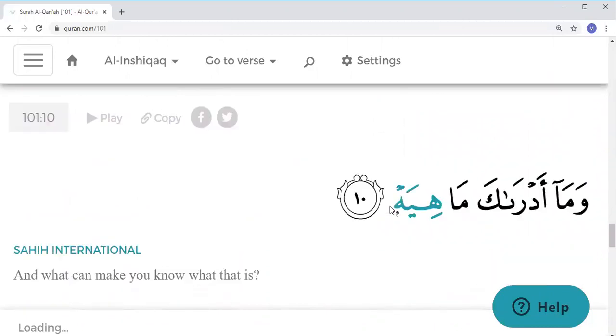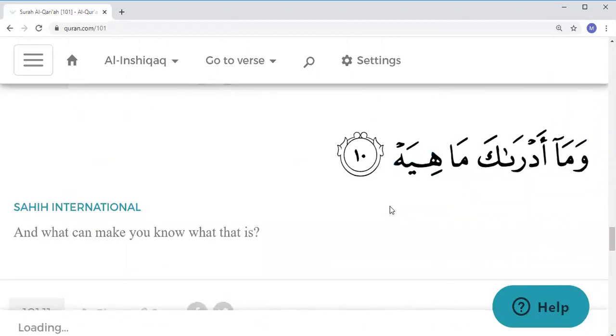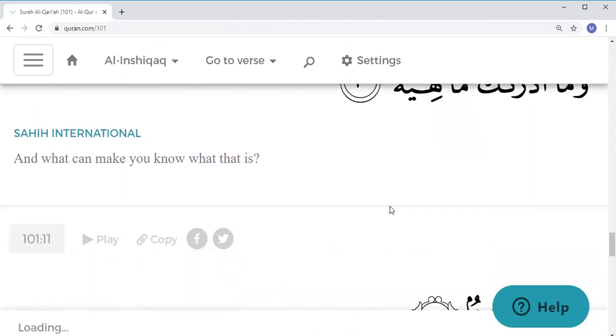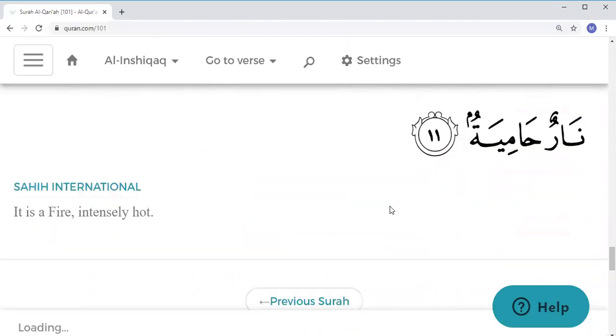Wama adraka ma hiyah. Wama adraka ma hiyah. Narun hamiyah.